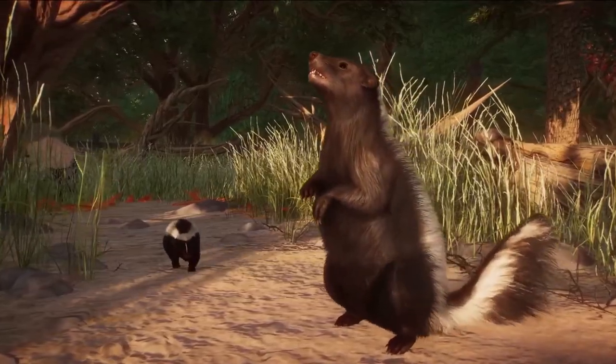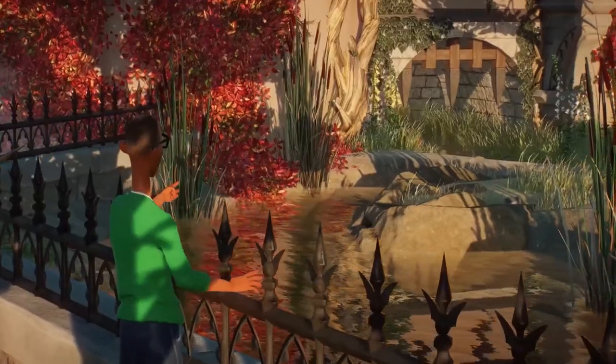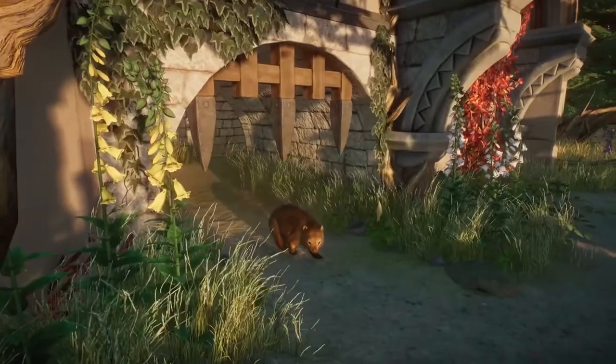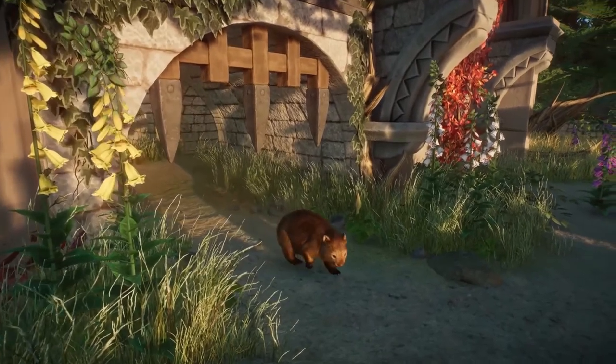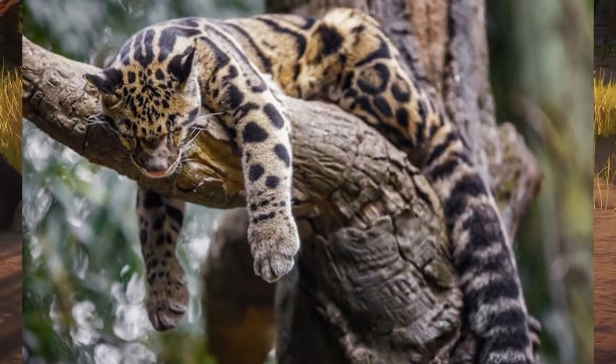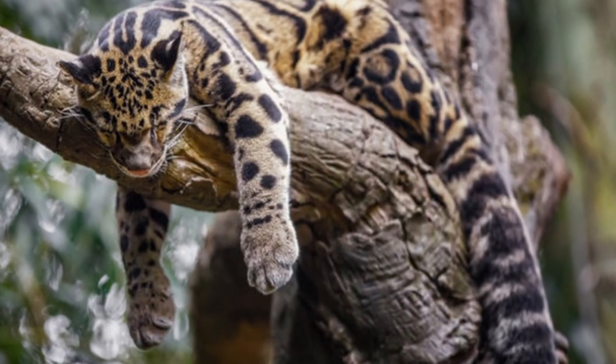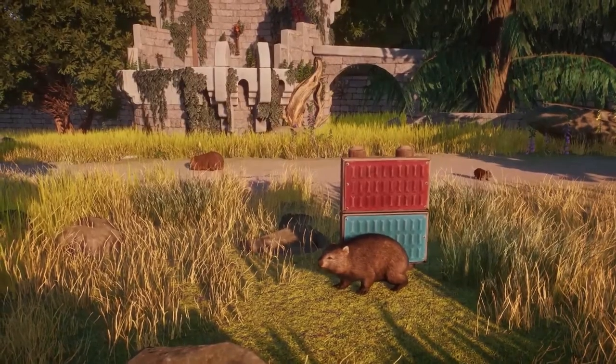But what about sleeping trees for koalas or binturongs? Have you ever seen a clouded leopard sleep on the ground in a zoo?